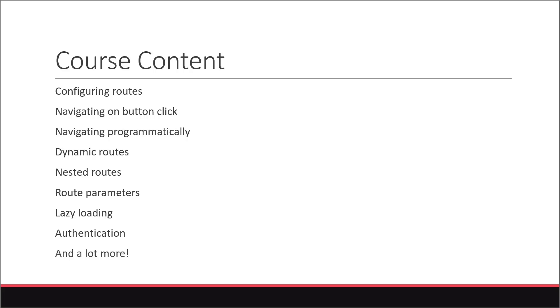By the end of the series, you'll have a really good understanding of the features React Router provides and you'll be comfortable building medium to large scale React apps.